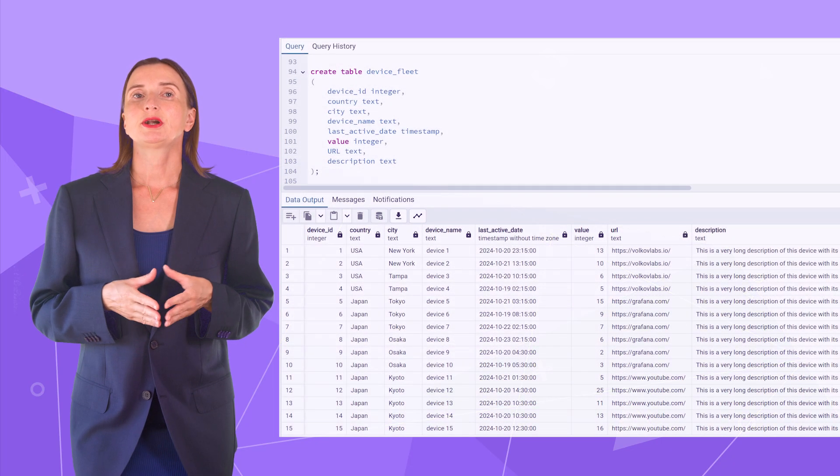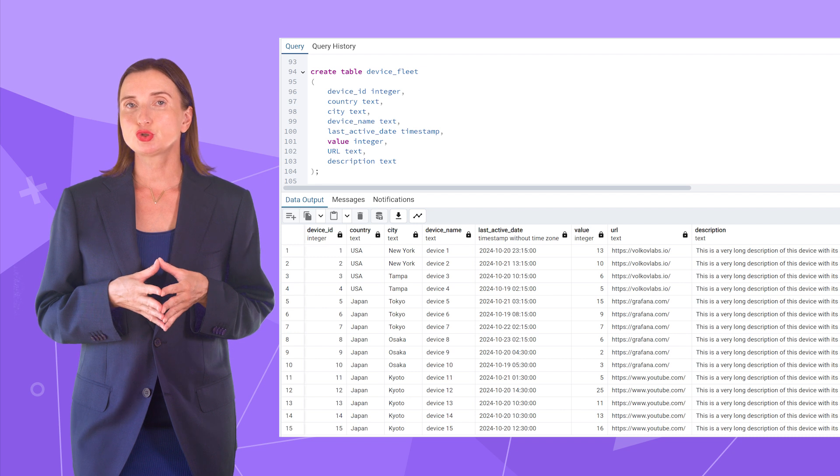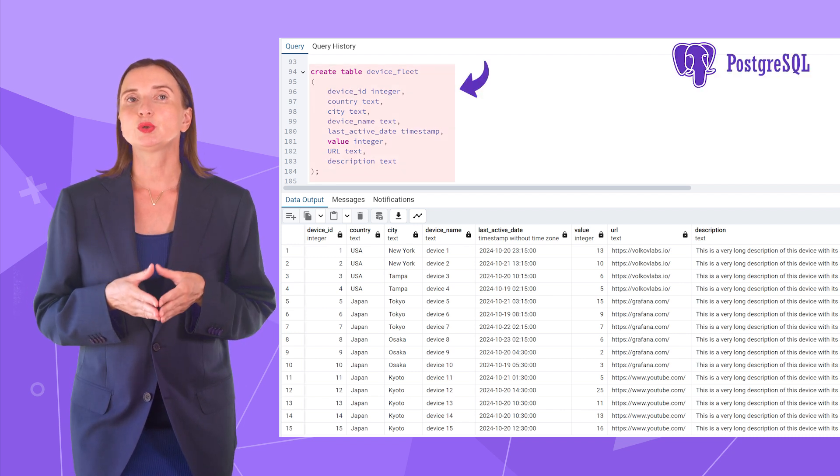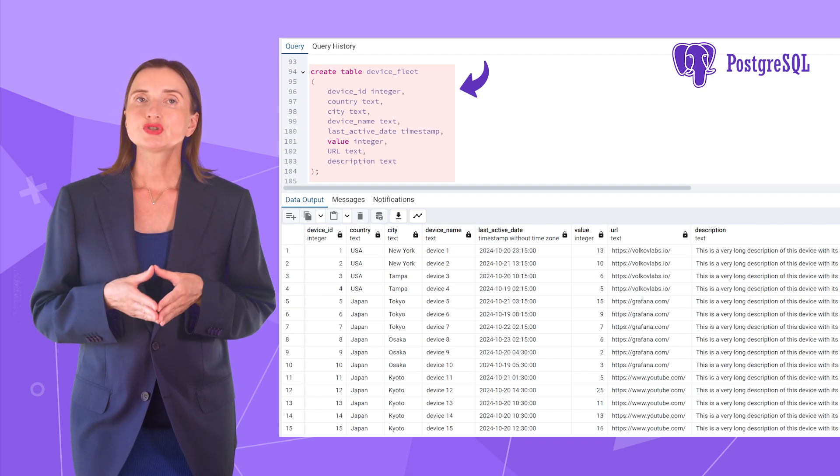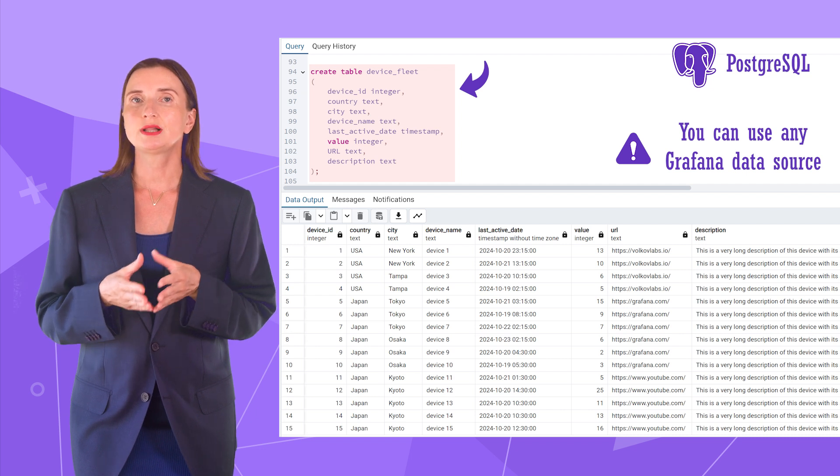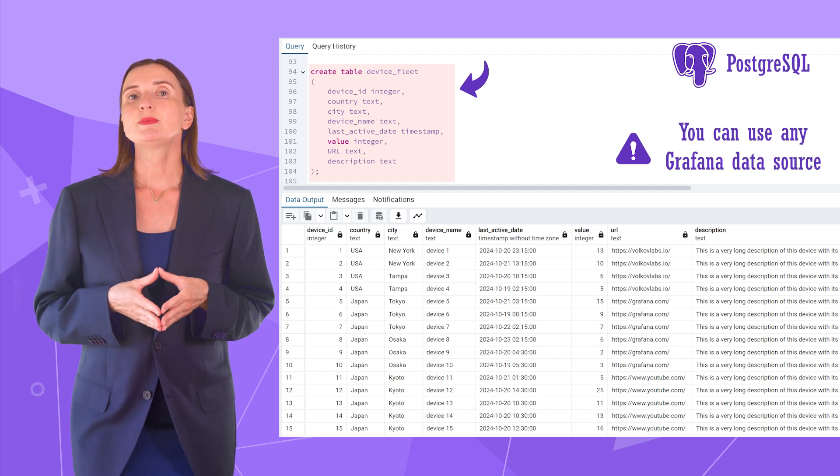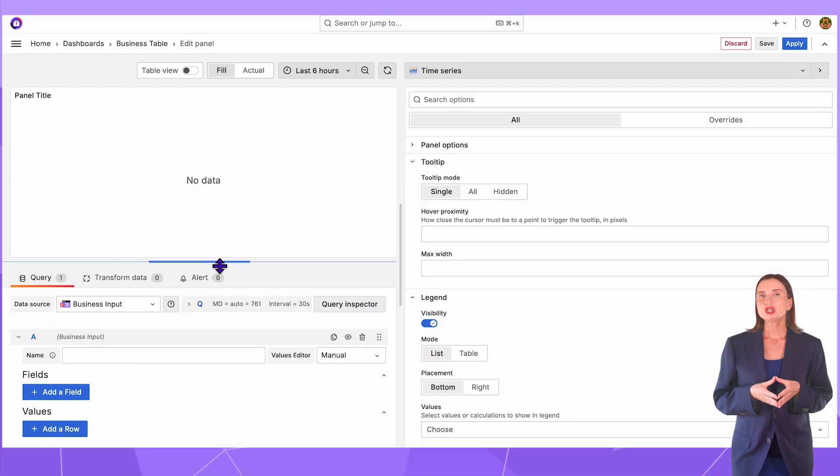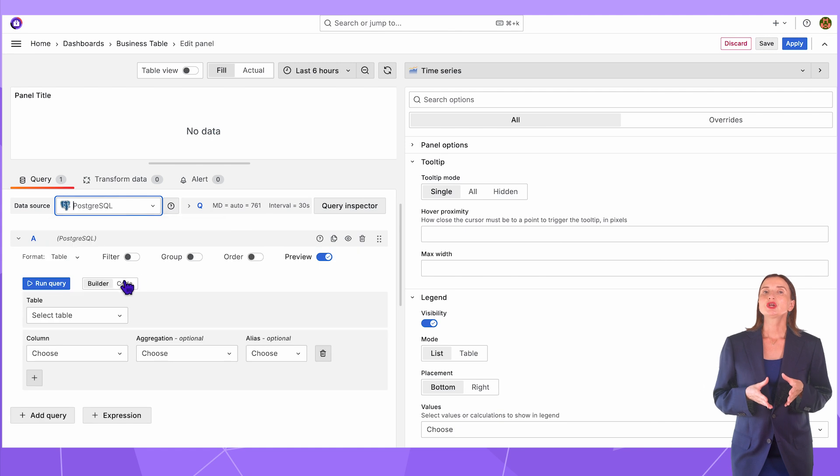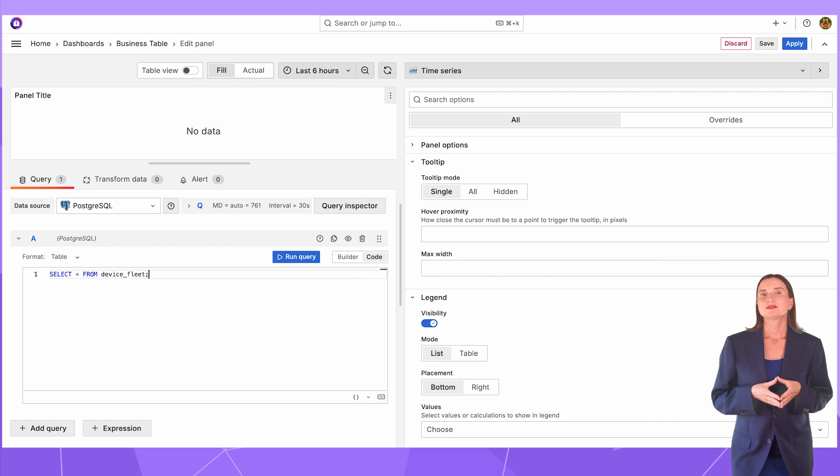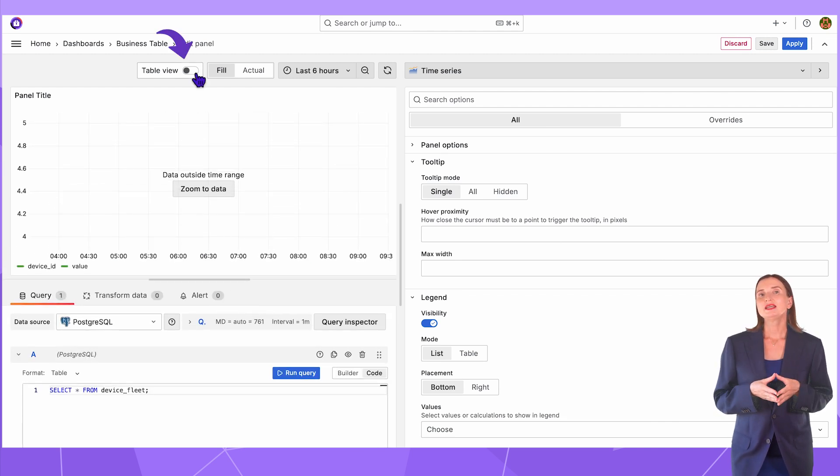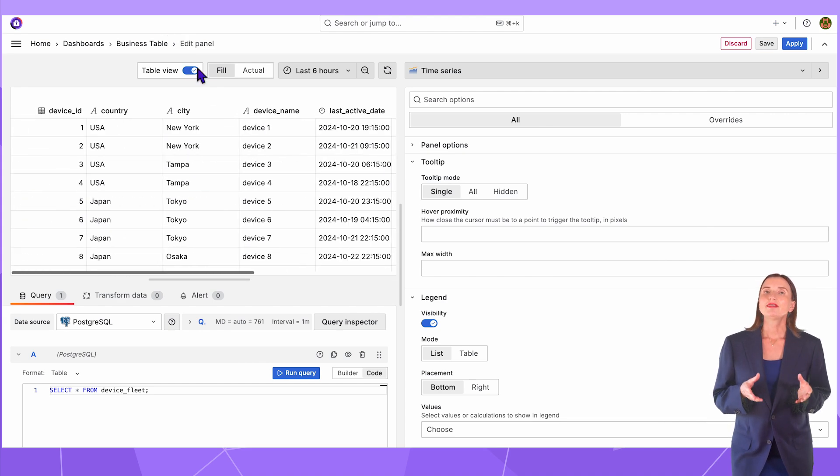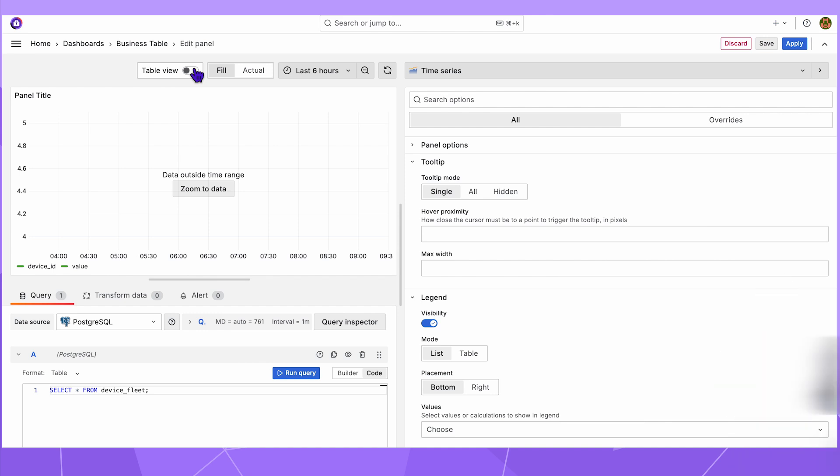I start by preparing some data for my business table visualization. I have created a PostgreSQL table device fleet with eight columns – device ID, country, city, device name, last active date, value, URL, and description – and already populated with some data. In Grafana, I add a new visualization and select the PostgreSQL data source. Down here, choose the code mode and enter my query. Select all from the device fleet table. Run query. Now, switch to the table view to confirm that data is flowing. OK, all good. With that, I can start configuring the business table visualization.